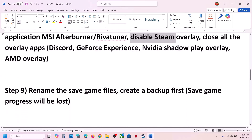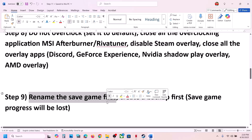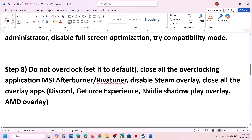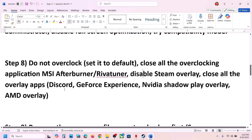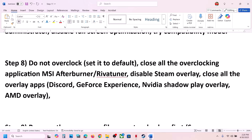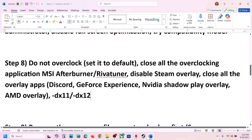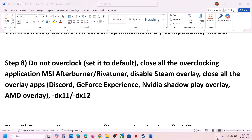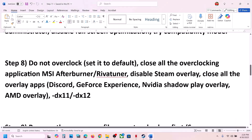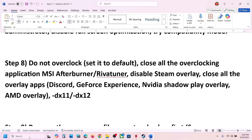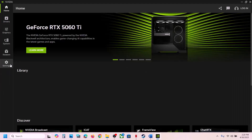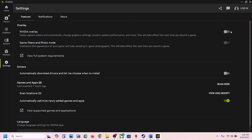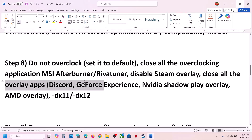If still not working, also make sure that when you disable all overlay applications and try the -dx11 or -dx12 launch options, you also close any other overlay apps. If Discord is running — sometimes Discord is hidden in the system tray — right-click it and select Close Discord. You can also open the NVIDIA app, go to settings, and turn off the NVIDIA overlay. Close all overlay applications and then check.